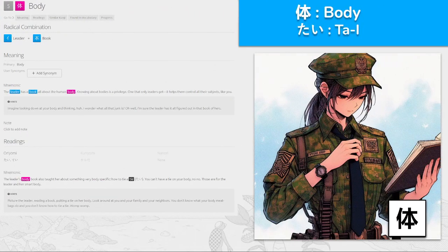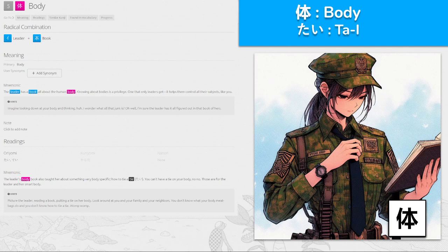体, 'tai' for body. This kanji is made up from leader and book, so we have the leader reading a book on how to tie a tie. The leader's body also taught her something very body-specific: how to tie a tie. Those are for the leader and her smart body. Picture the leader reading a book, putting a tie on her body, and looking around at you and your family and neighbors who don't know how to tie a tie.